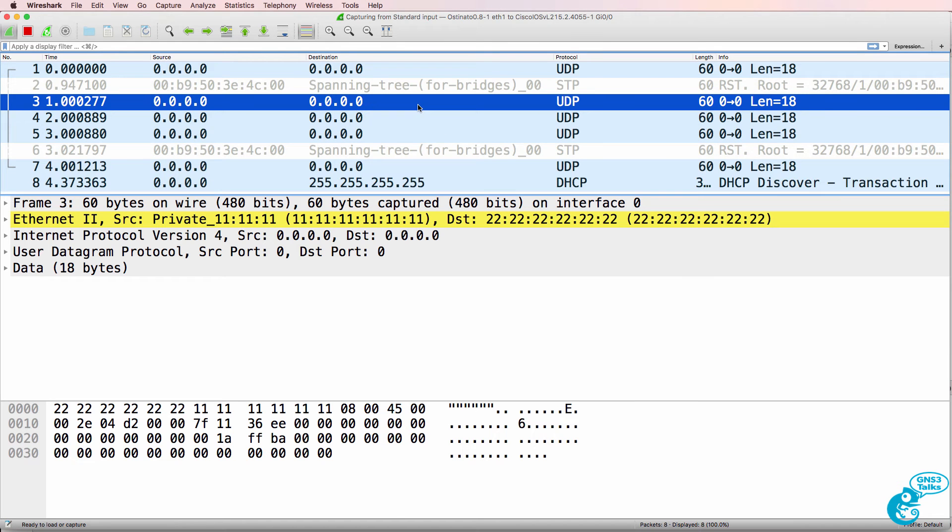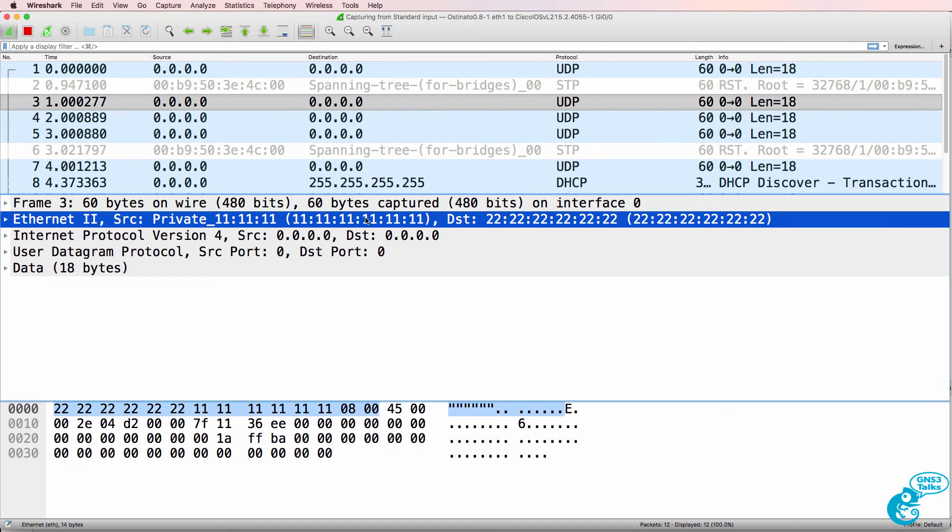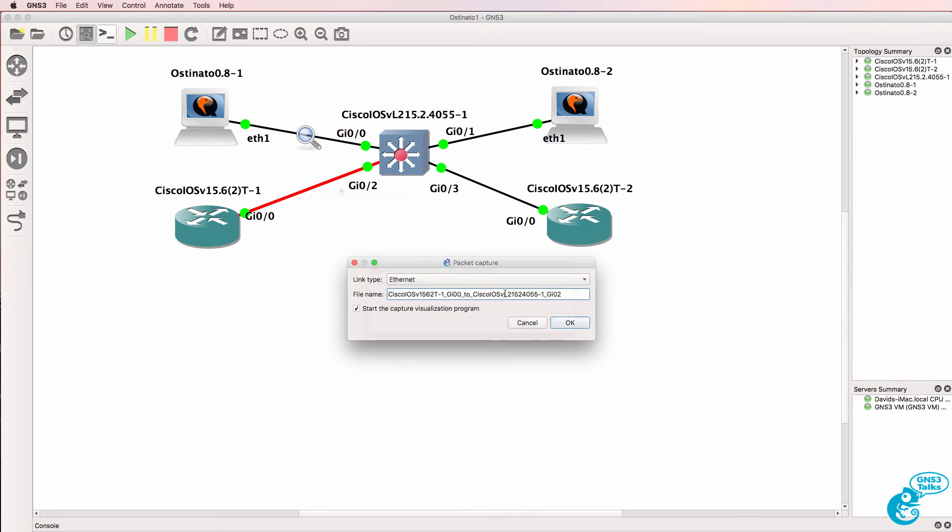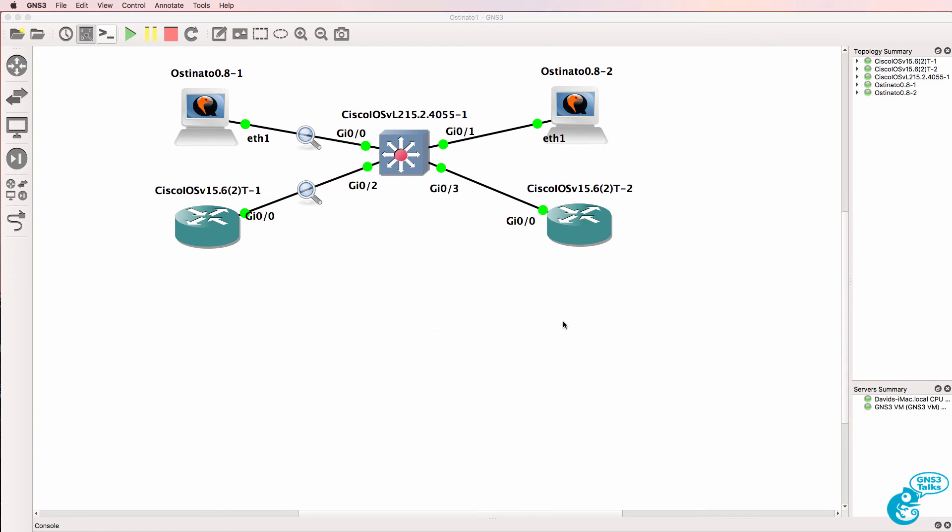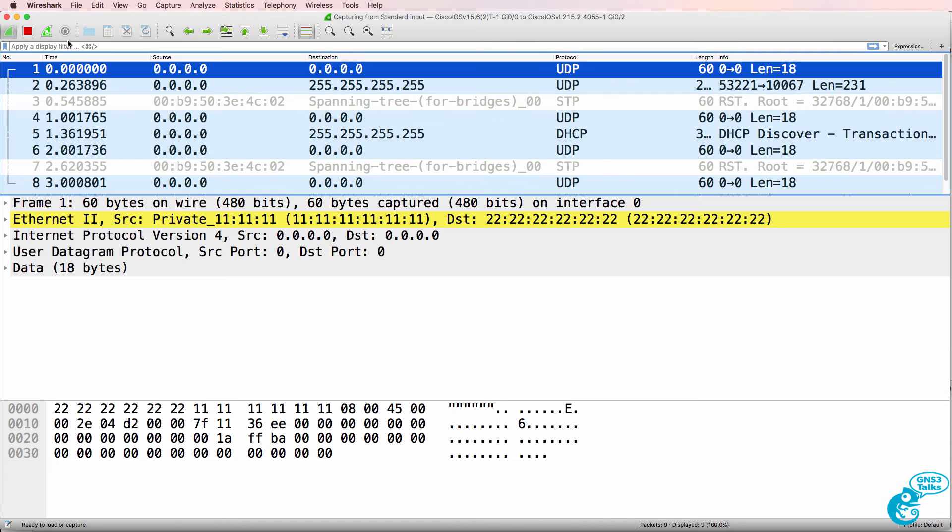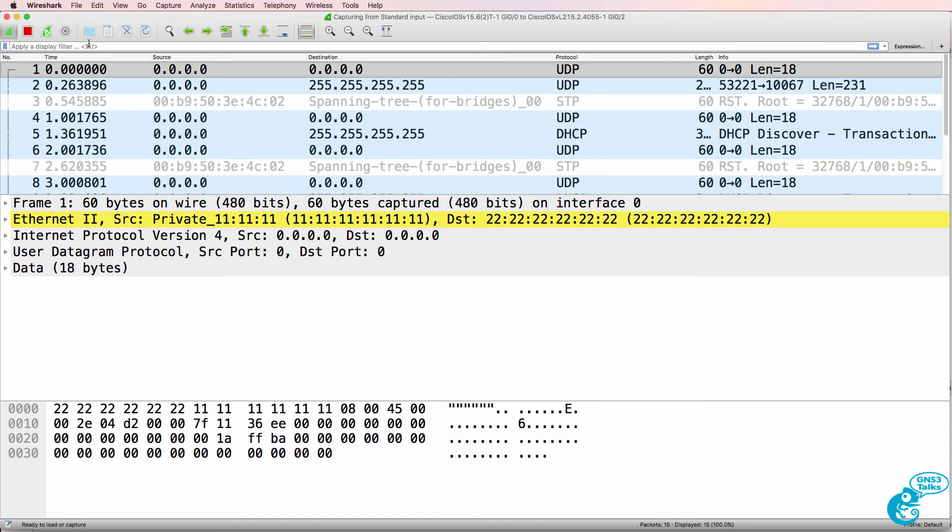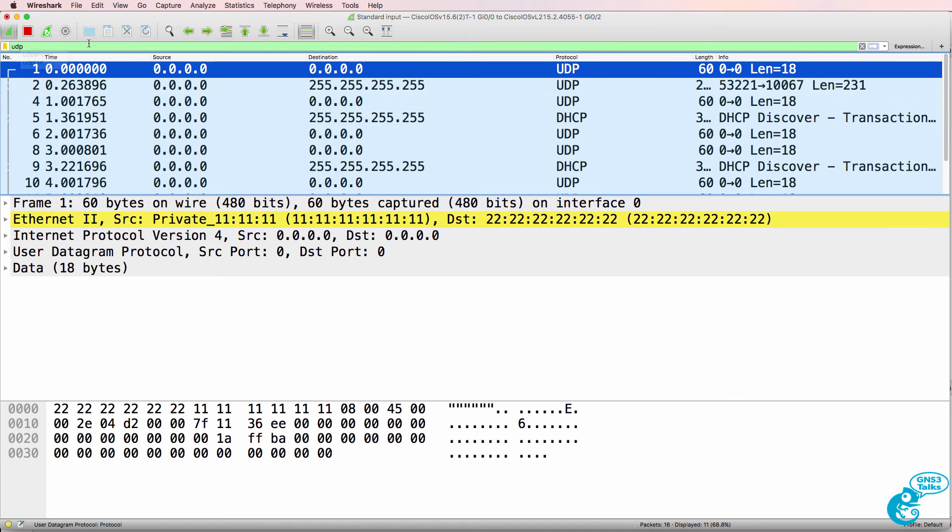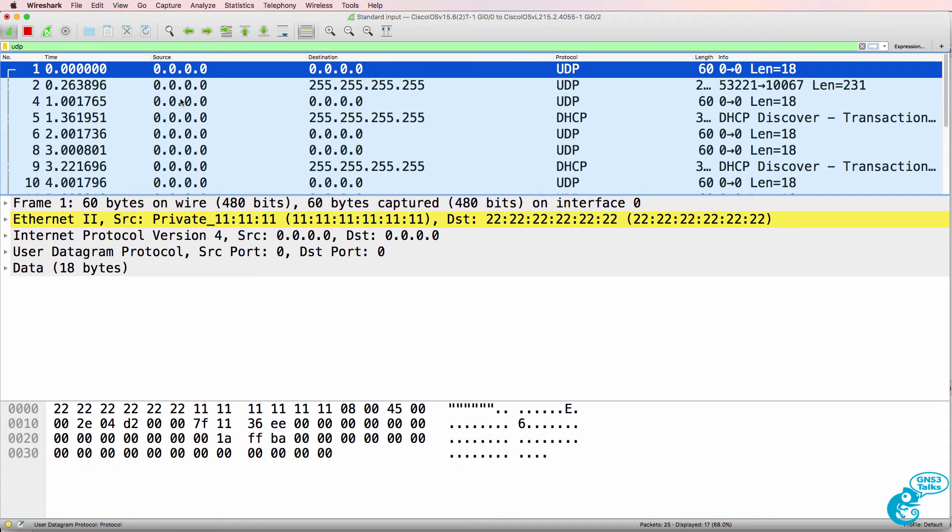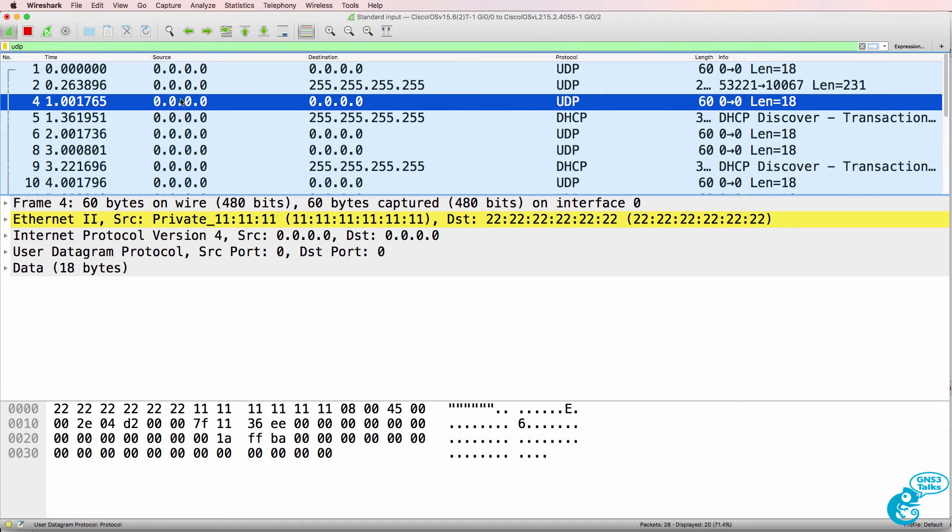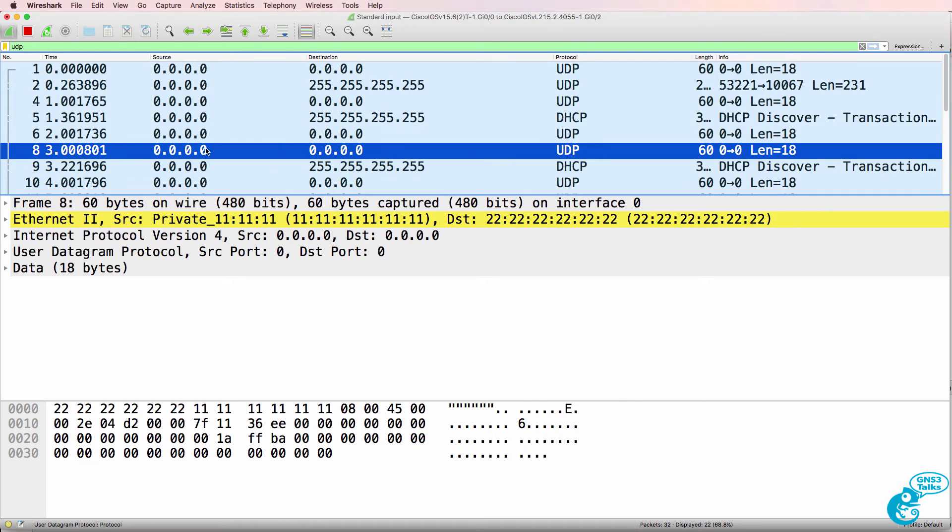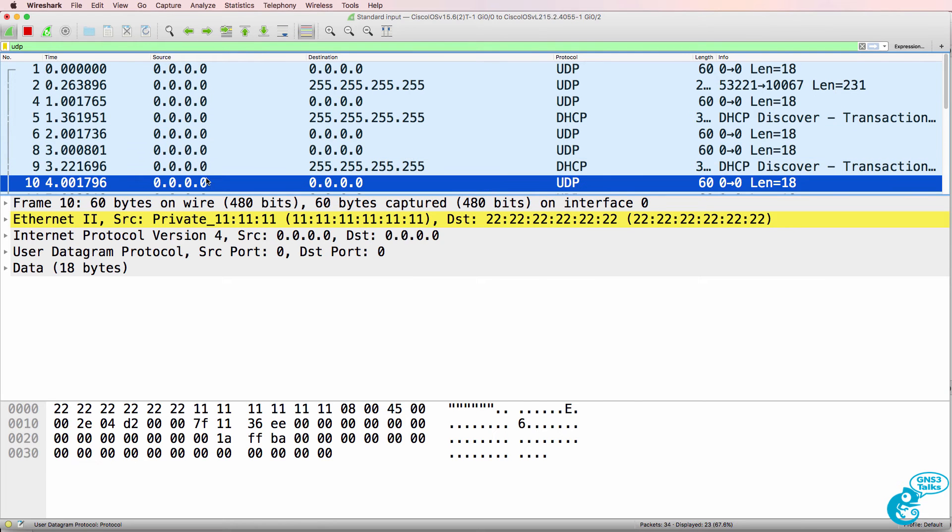And notice we see the UDP packets with the source and destination addresses that we configured. I'll start capturing on this link. I'll filter for UDP.